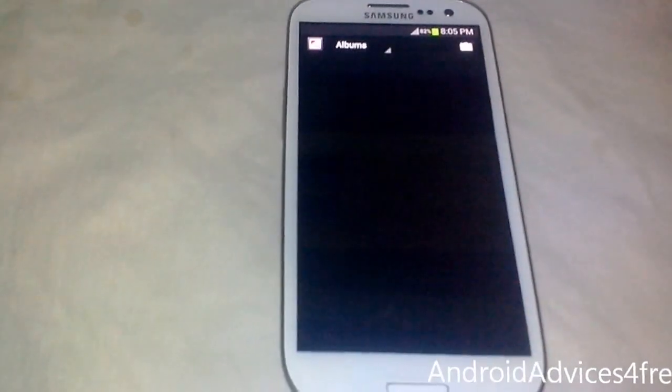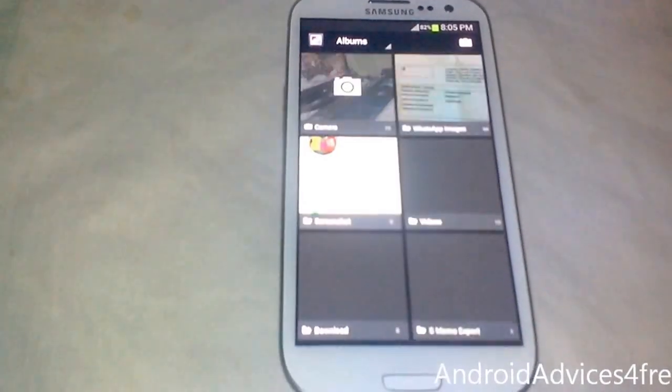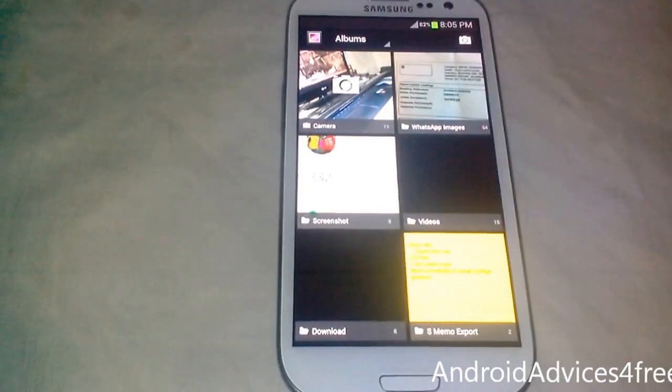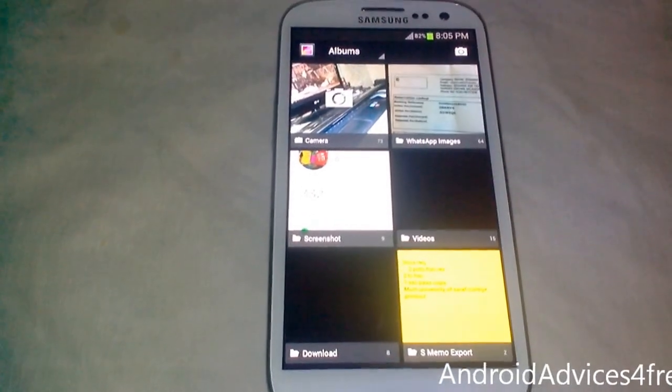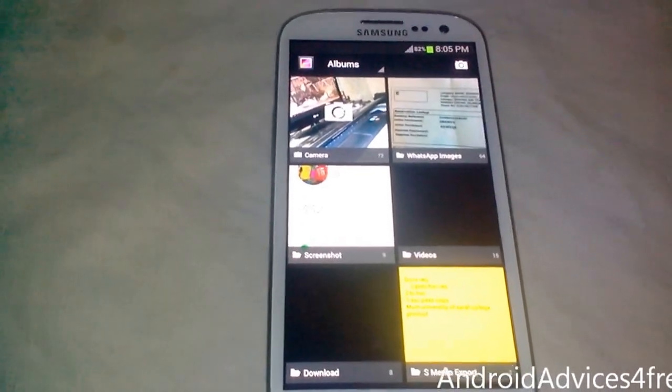It will work on any Android device running Android 4.1 or above.